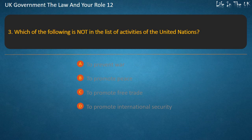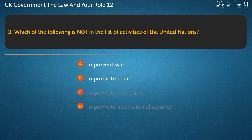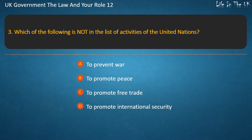Question 3: Which of the following is not in the list of activities of the United Nations? To prevent war? To promote peace? To promote free trade? To promote international security? Answer: To promote free trade.